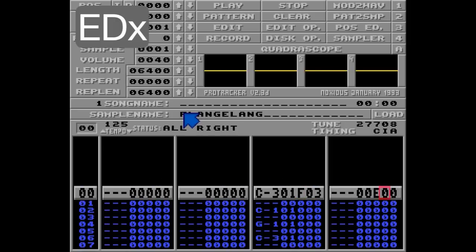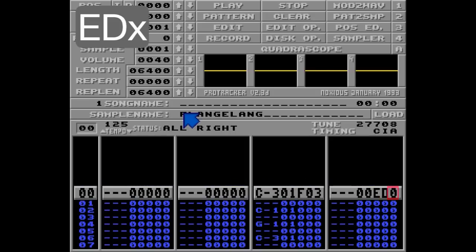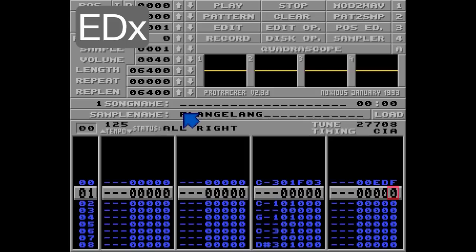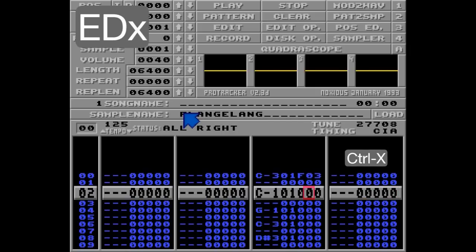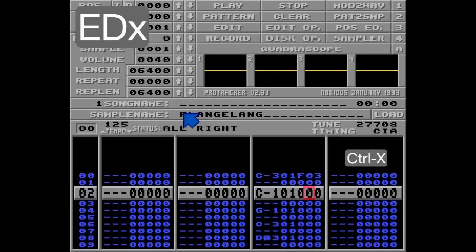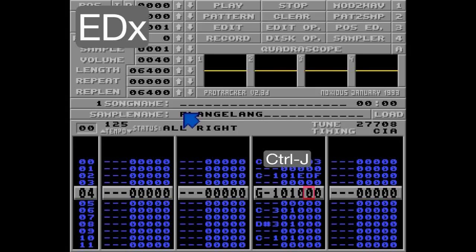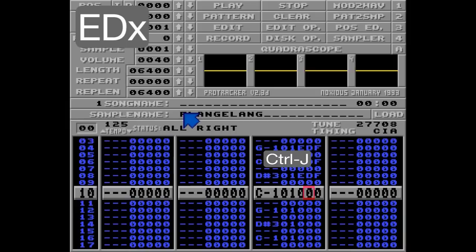An easy way to do this is to choose an empty track, put the command you'd like — ED and something higher than the pattern speed, I'll just go with EDF. Using Ctrl-B on this empty row, going up and cutting it away with Ctrl-X. Then I can just paste the command on each note, over and over again, all the way down.